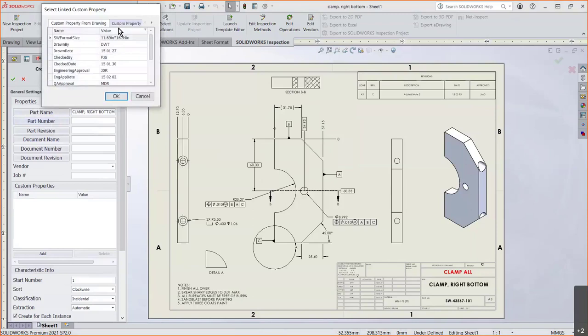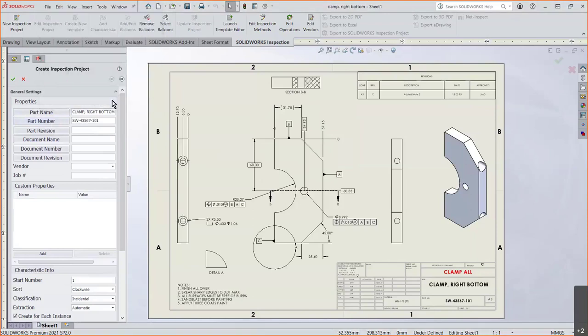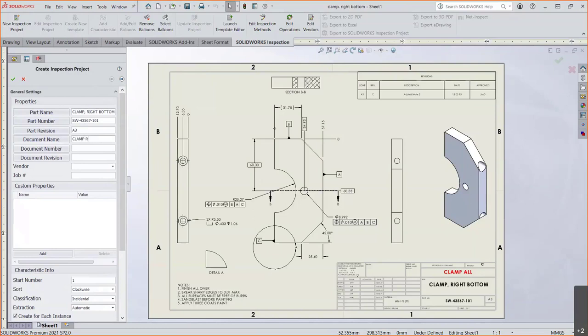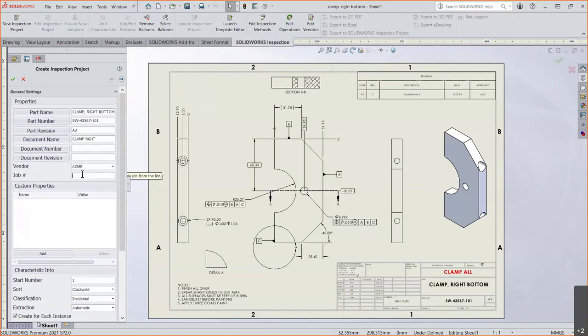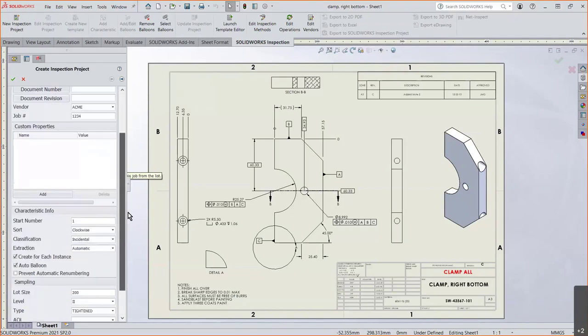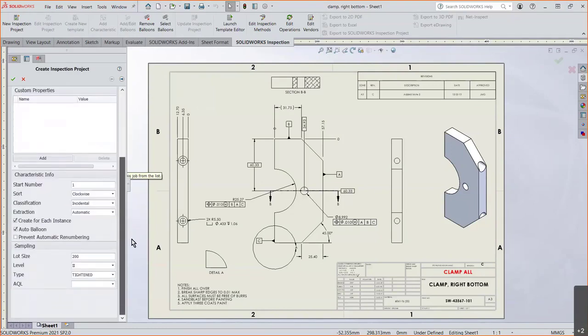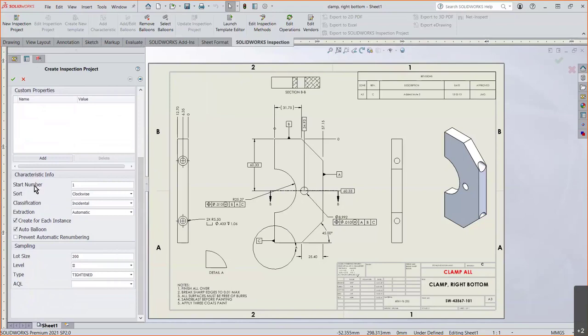From here, we're going to enter our information, which would be the part name. And as long as you guys are using your custom properties, you can access that by just simply clicking on the part name. You can gather information from the drawing, from the model itself, or from specific configurations. I'll grab it from the model. Just click on description and say okay, and it populates right there for us. Same thing with the part number. But now let's say you didn't have those custom properties. You can easily come in here and type in those values as well. Which vendors? You can have a list of vendors. That job number.